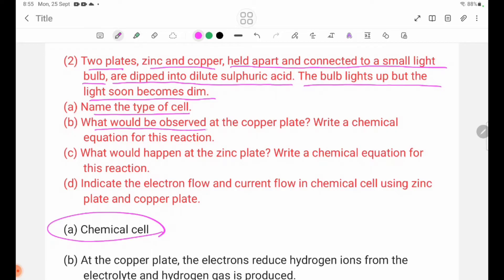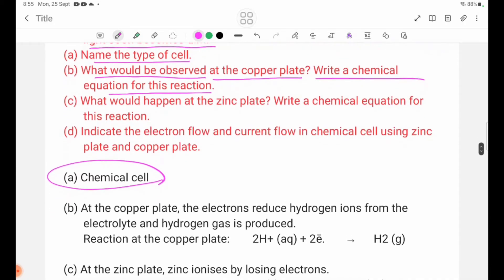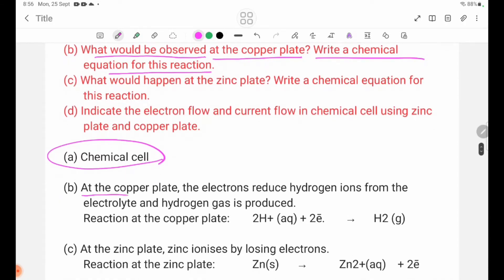What would be observed at the copper plate? Write a chemical equation for this reaction. The electrons reduce hydrogen ions from the electrolyte and hydrogen gas is produced.